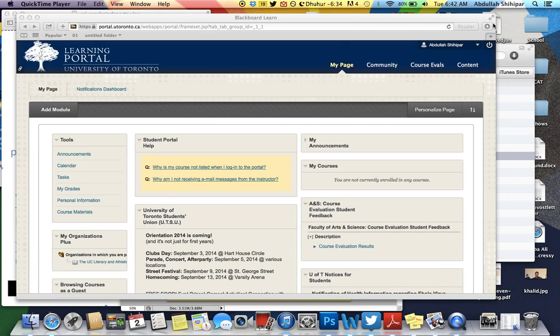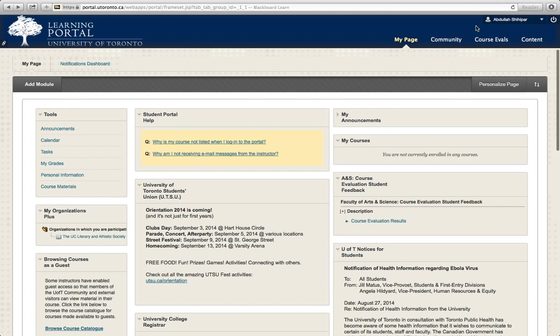Hey everybody, one of the questions we've been getting asked here is where exactly to find the course evaluation results. This video is just to show you where you can find them.